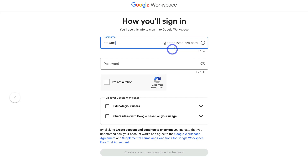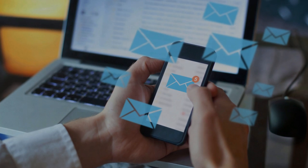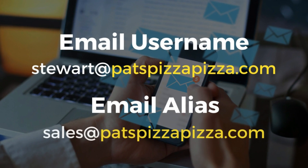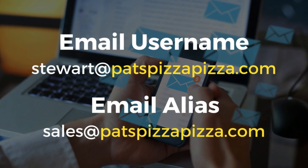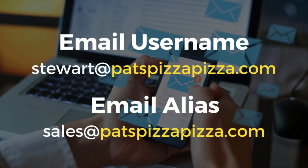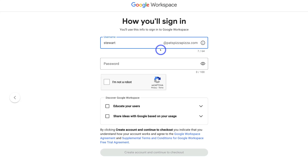For example, I'll create this business email and since I could be the sales manager, I'd add an email alias: sales@patspizzapizza.com. Don't worry — I cover how to add email aliases in the following tutorial linked below.